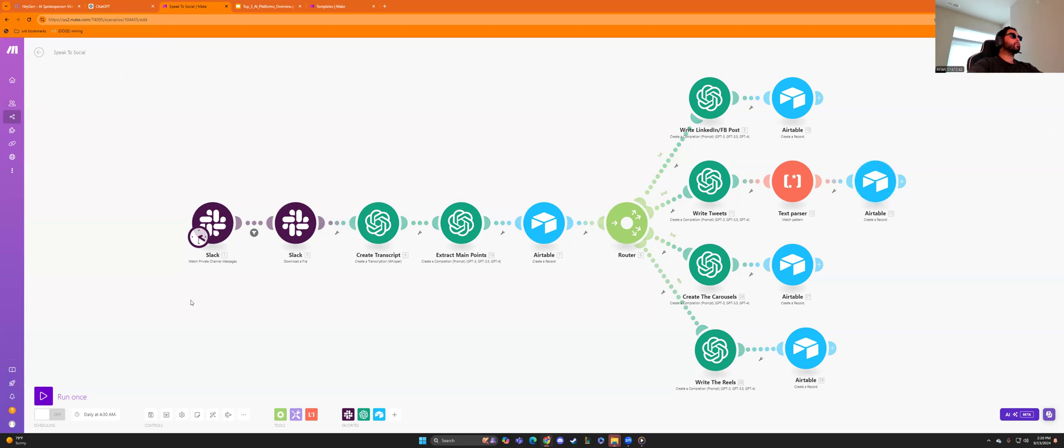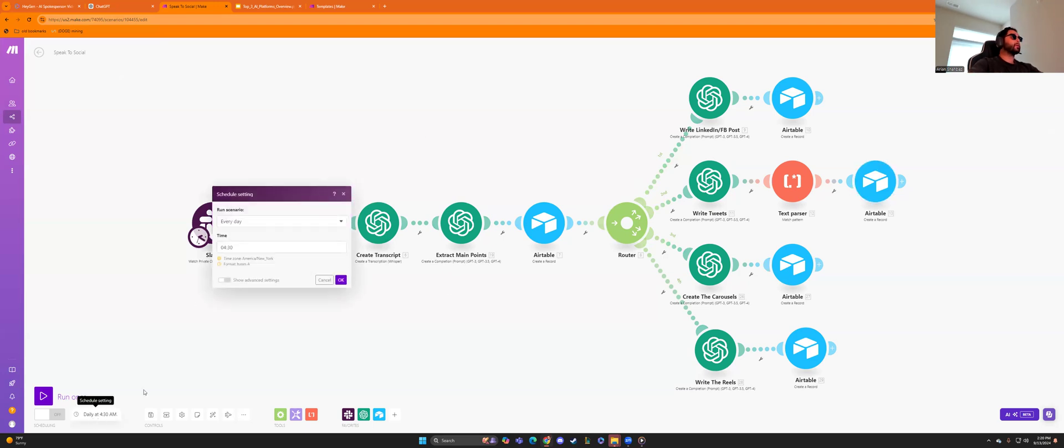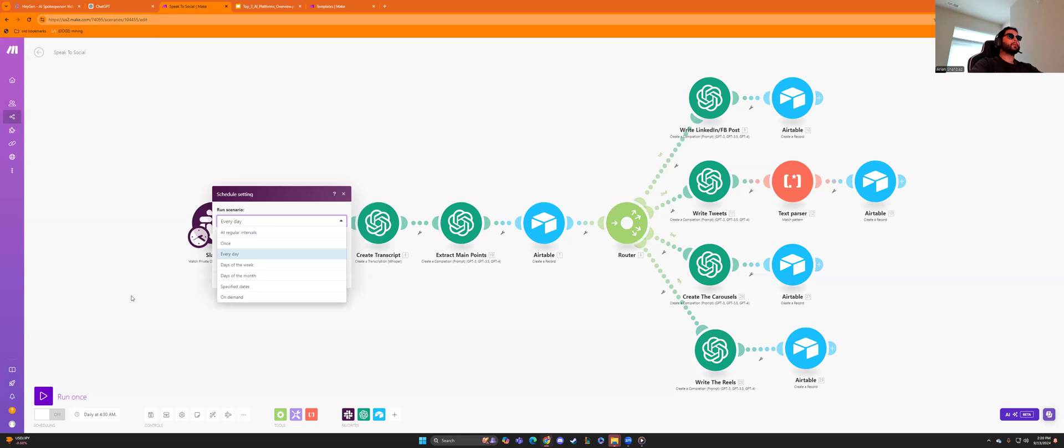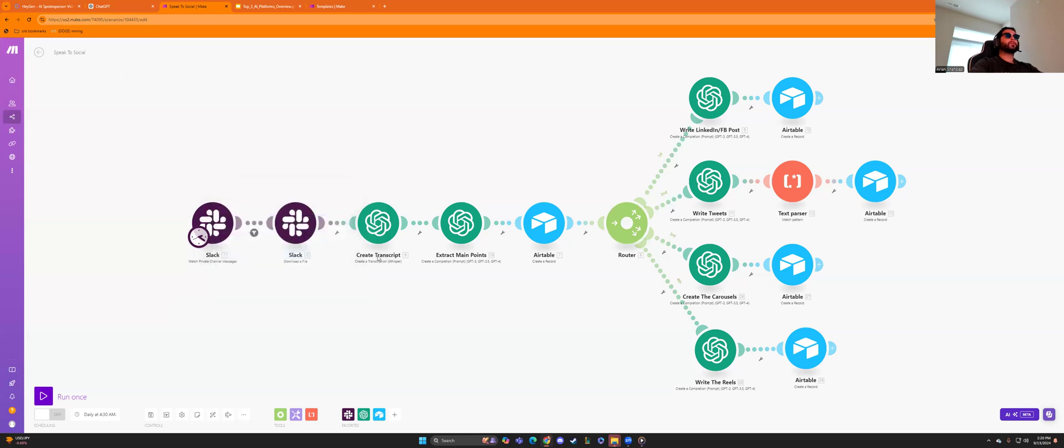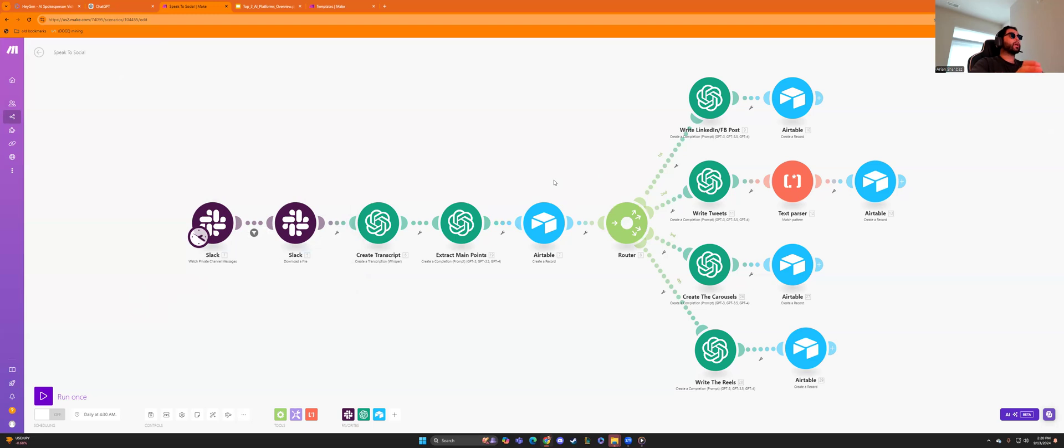That is the power of AI right there. And you can automate this to happen every day, every 15 minutes, every month, days of the month on demand. And this will save you so much time. And if you're thinking about starting an AI agency or have an agency, I would highly recommend implementing AI because it is the way to go.